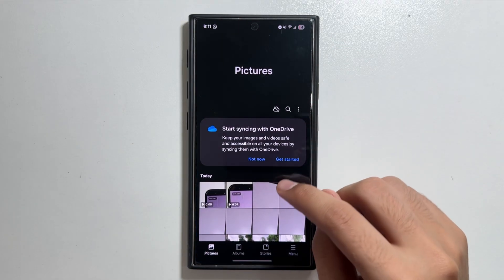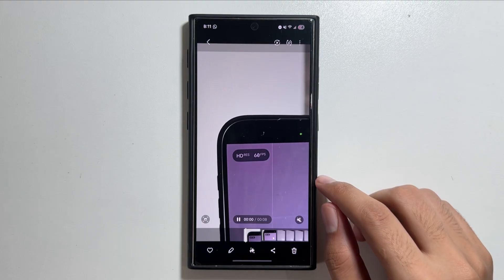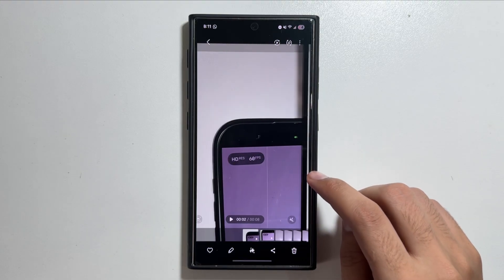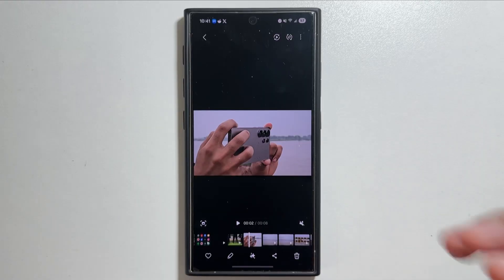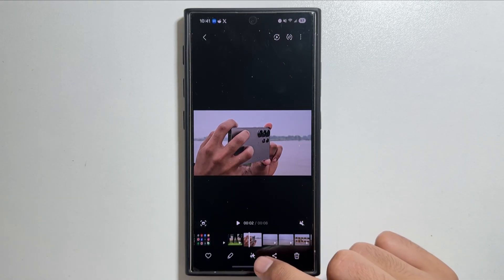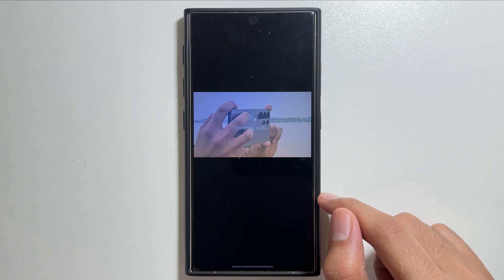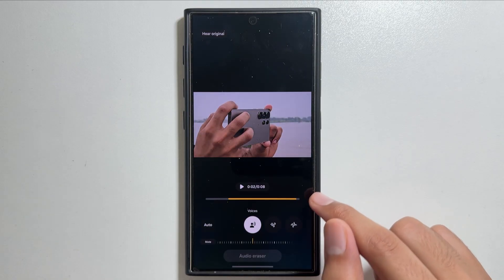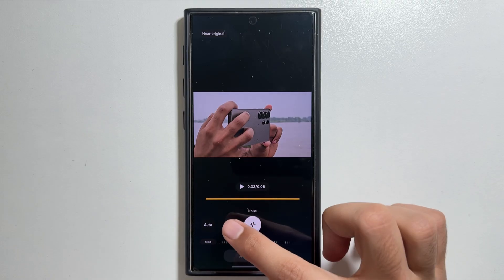First, open your Gallery app and select a video. After selecting the video, you will get to see an option for background noise remover. There are multiple background noises that you can customize — simply press the AI option, and from here you can see multiple options available.